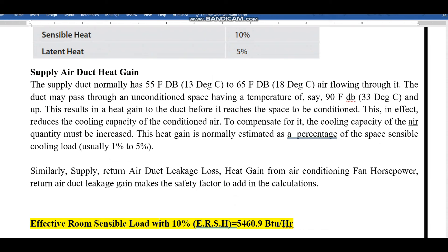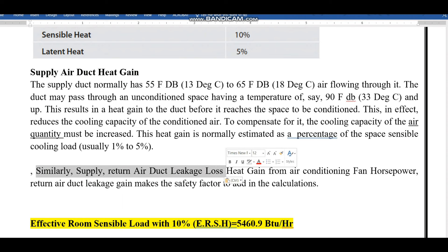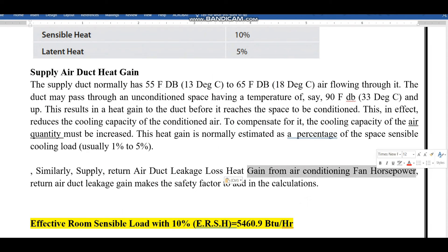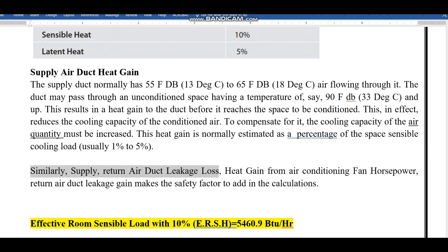Similarly, we have other reasons: supply and return air duct leakage losses, and heat gain from the air conditioning fan, because FCU units are normally located inside the room. These are the main reasons we consider sensible heat 10% higher. Latent heat is normally lower than sensible heat in these projects, so we consider half of that — 5% — as the safety factor for latent.